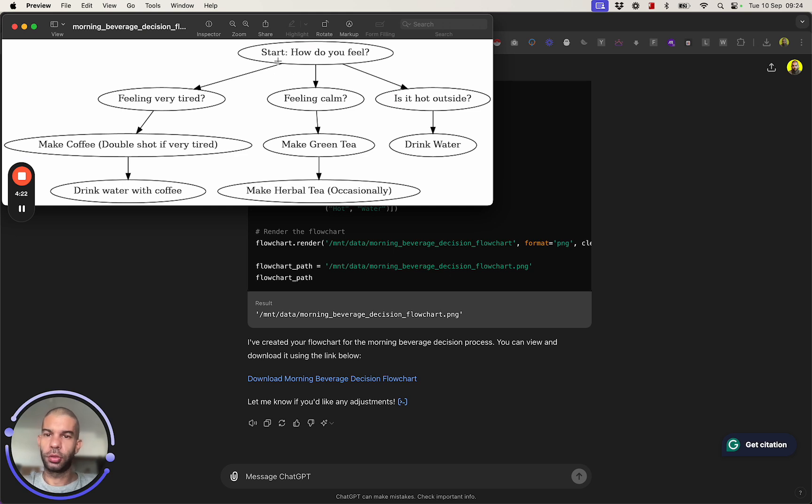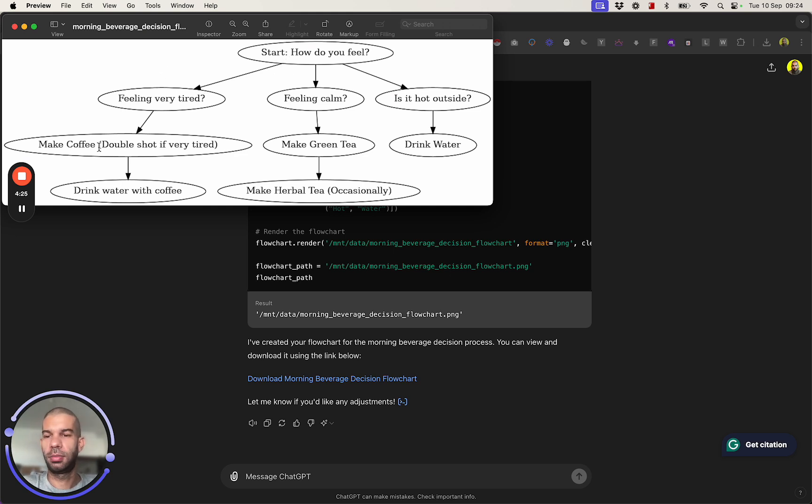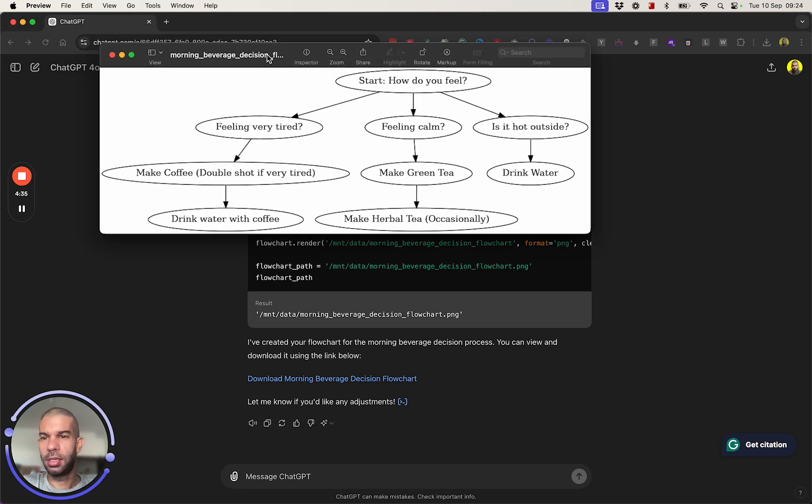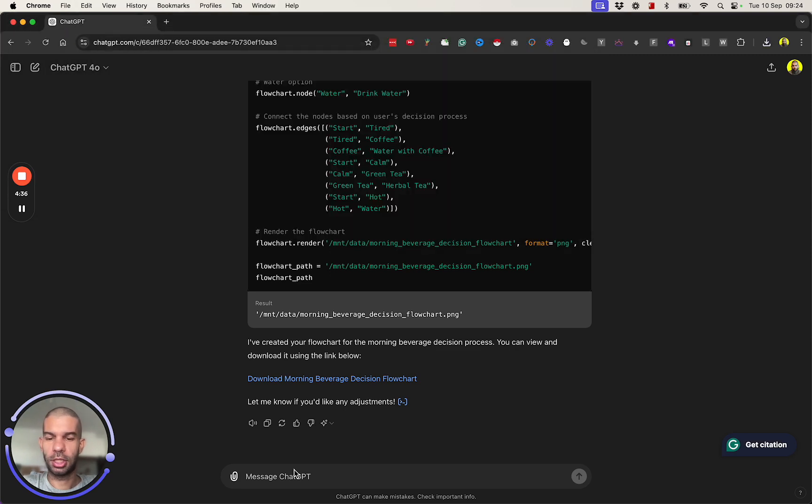So start: how do you feel? Feeling very tired, make coffee, double shot if very tired, then drink water. Feeling calm, make green tea, make herbal tea occasionally. Is it hot outside? Drink water. Okay, not bad, but I was expecting something slightly different.